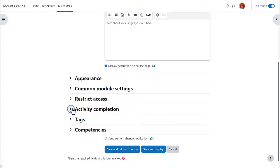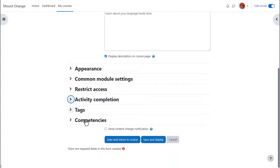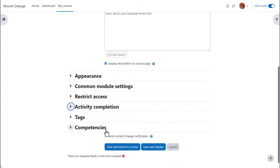To alert course participants that a book has been added or updated, click send content change notification.